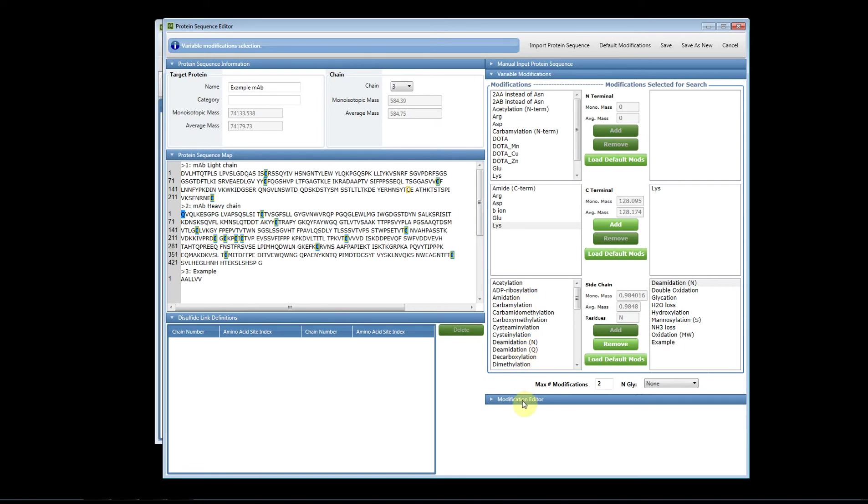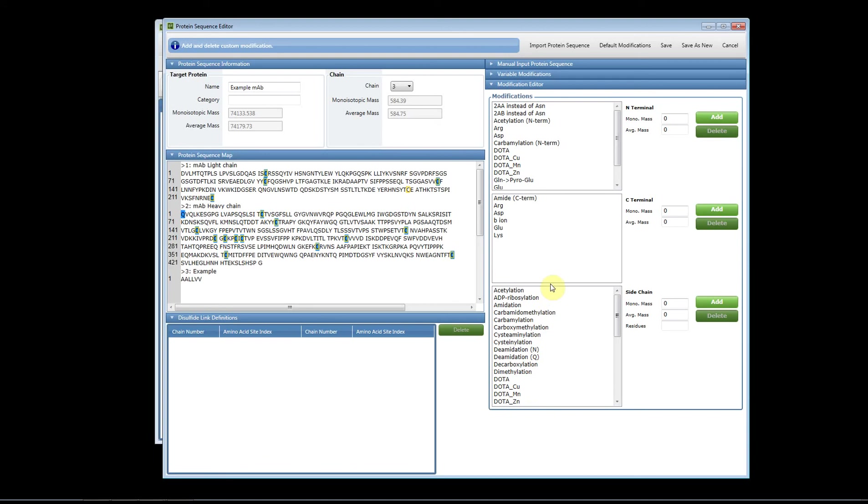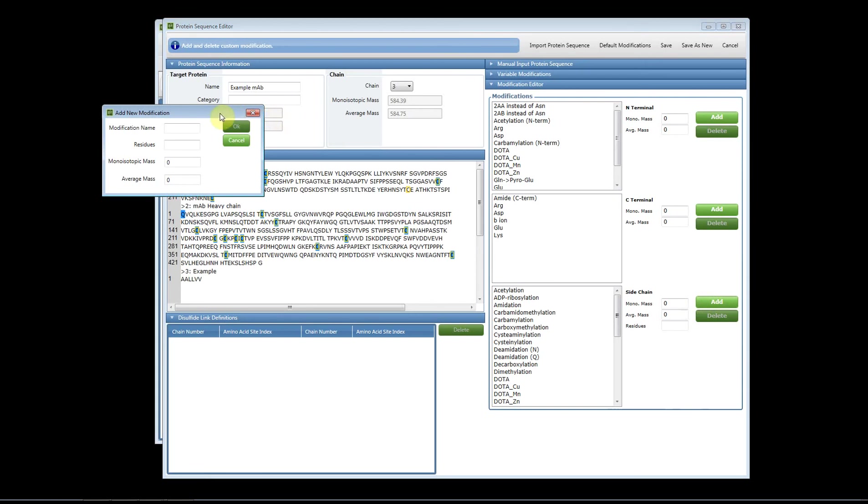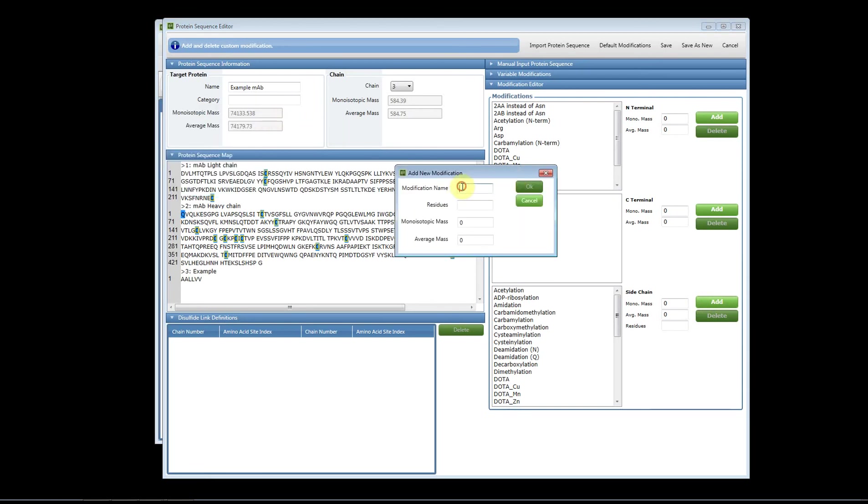If you need to add a custom modification, so a modification that we don't currently have in the software, you can do that using the modification editor. So if you click this, you'll again see N terminal, C terminal, side chain. If you'd like to add, let's add a side chain modification. So we just name the modification, we select our residue, we enter in our masses, and click OK.